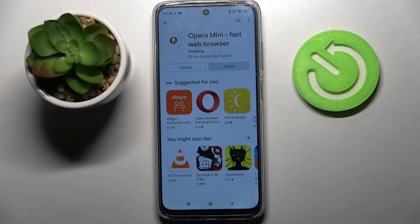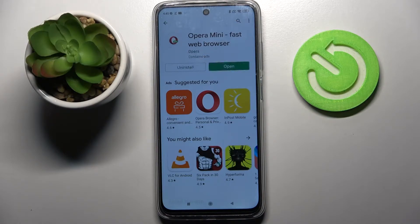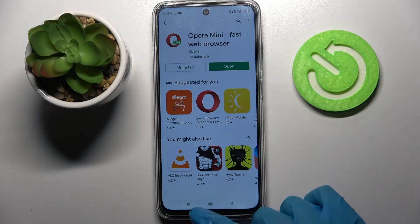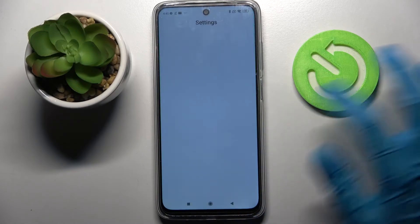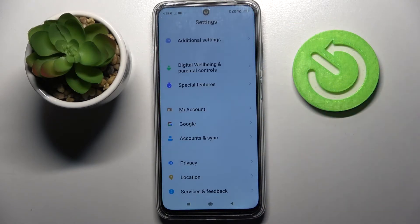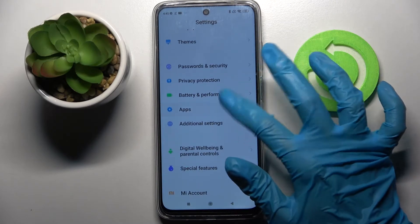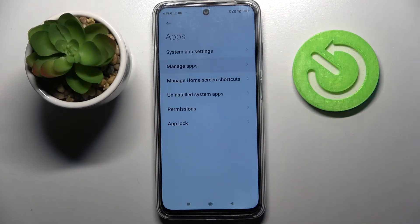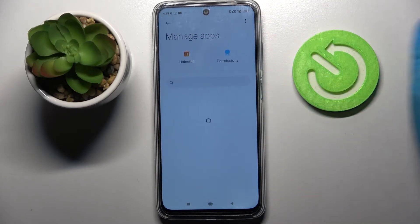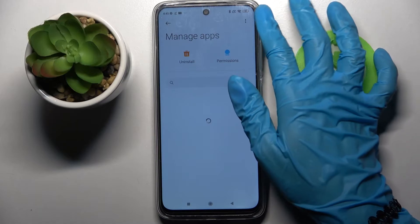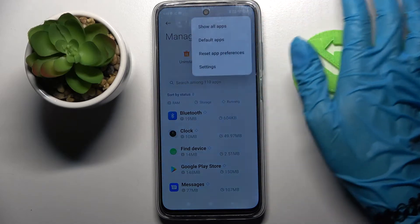Now I need to wait for it to download. You don't have to open it, just click the home button. Now go into Settings, scroll down and tap on Apps over here. Then choose Manage Apps and click on those three dots at the top right corner.